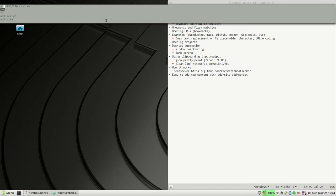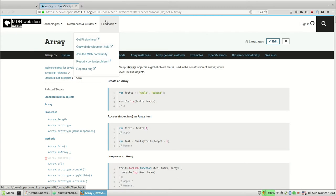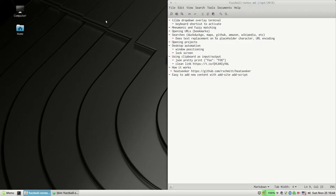So what do I actually put in here? A lot of it is just web bookmarks. So if I want to get the documentation for a JavaScript array, I have that in here as a bookmark called 'array', and I just hit Enter and it brings it up.